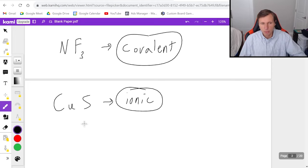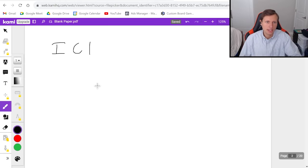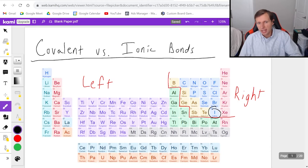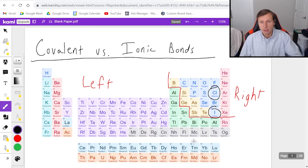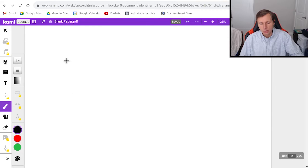Next, ICl — iodine chloride. Here's iodine on the right, here's chlorine also on the right. Since they're both on the right, it's going to be covalent. Hopefully you're starting to get the hang of this.